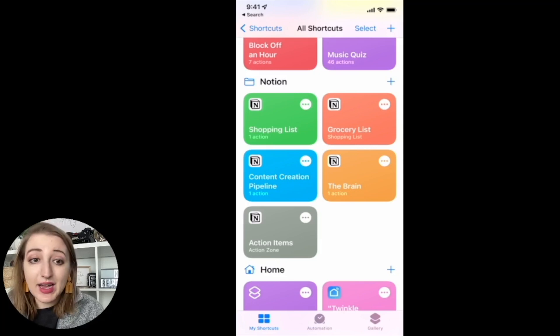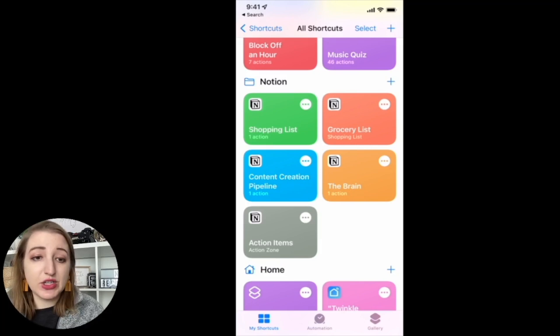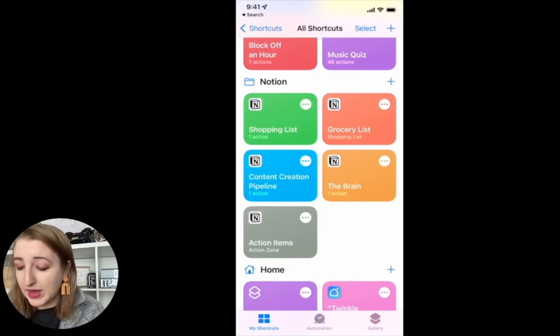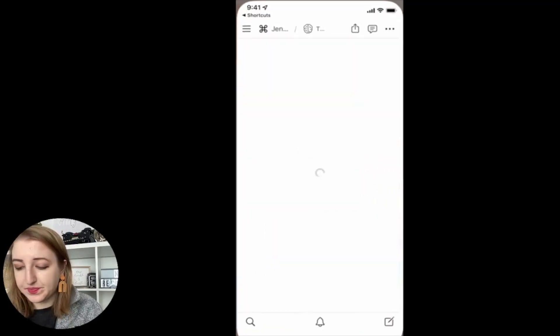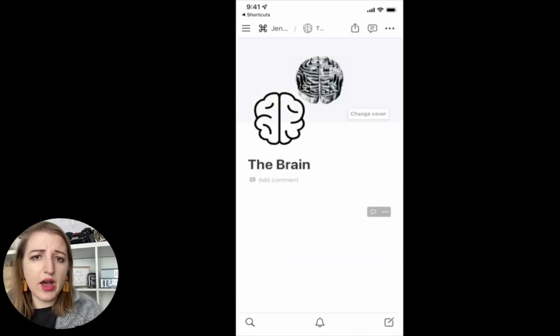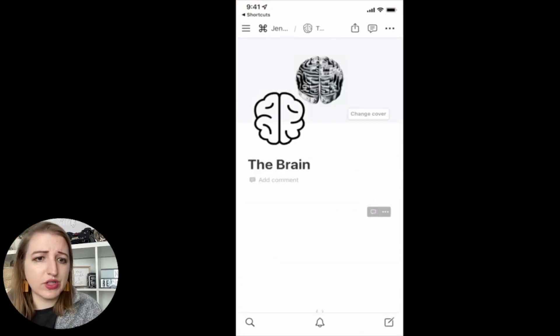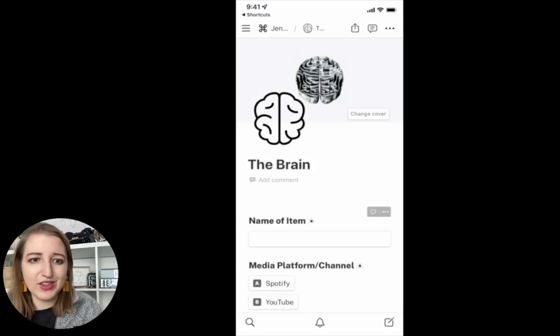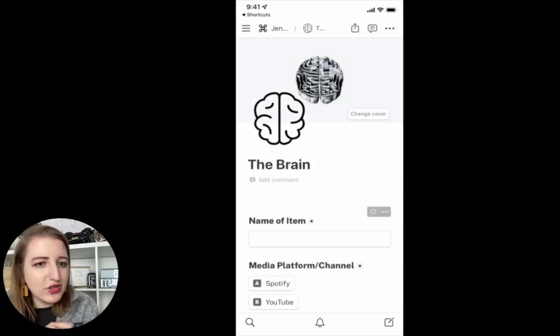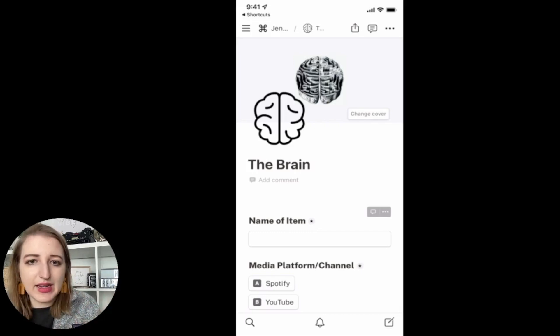Now if I click on one of these, let me just show you an example. If I click on the brain, it'll automatically go to the brain page, which is so much faster than having to type in the brain or go to your shortcut or go to your favorites and find it.